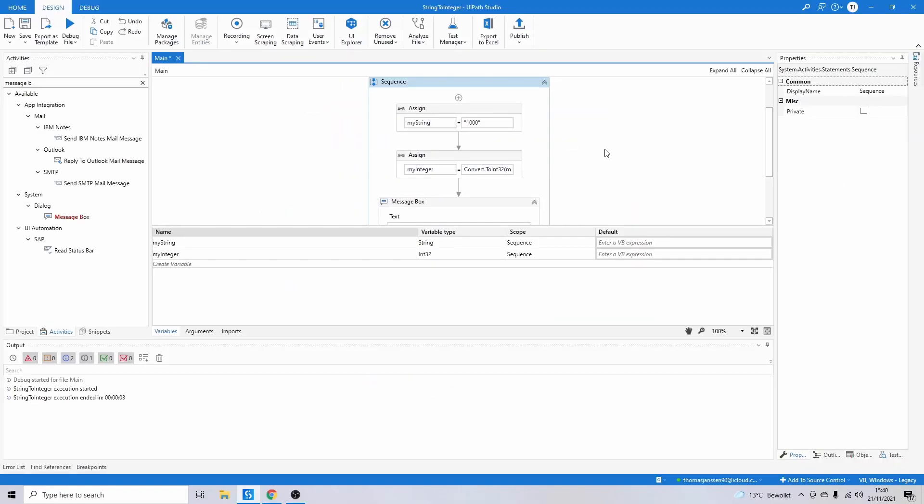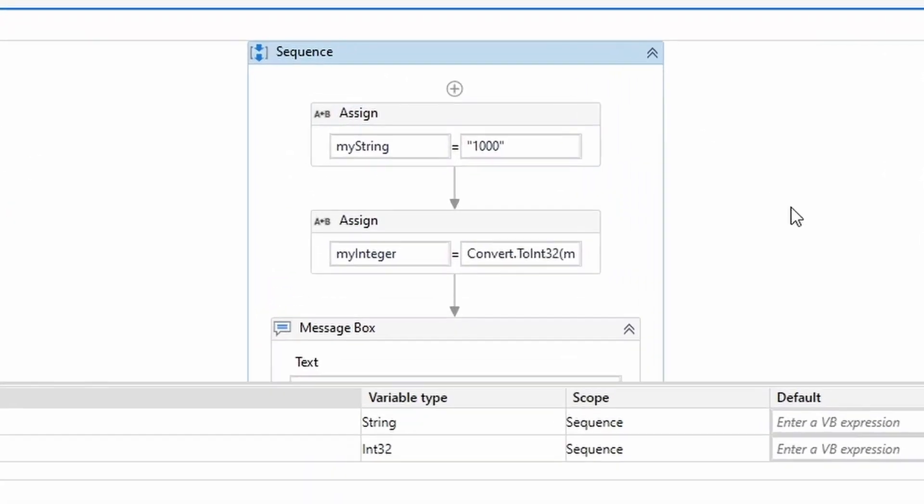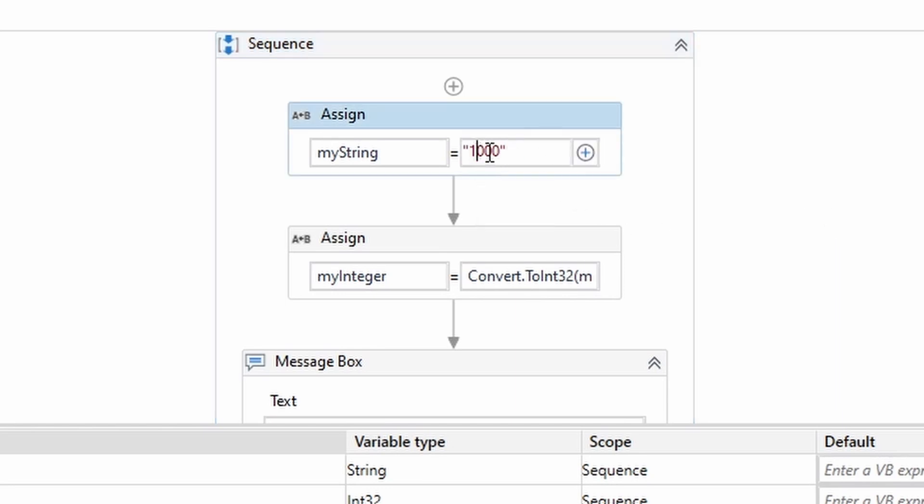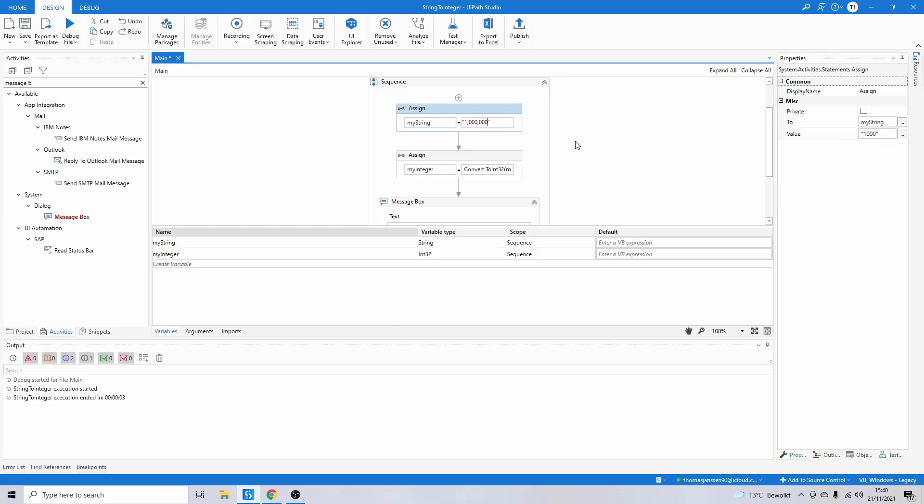There's one thing that's important. There are situations where you might be seeing a number with a colon or a dot after every three digits, something like this, just to make the number easier to read. If that's the case, you have to remove either the colon or the dot before you convert to an integer.